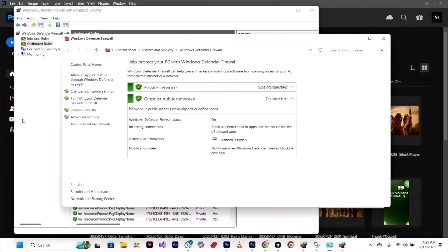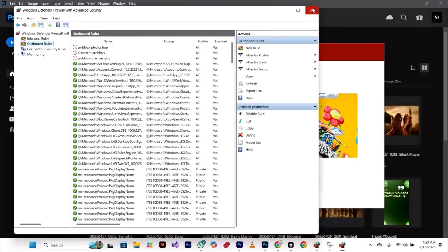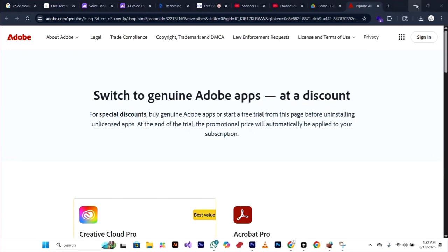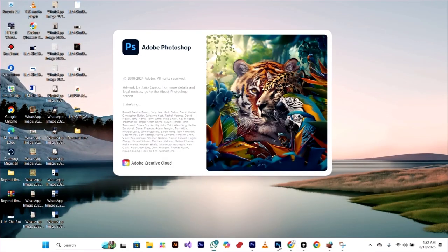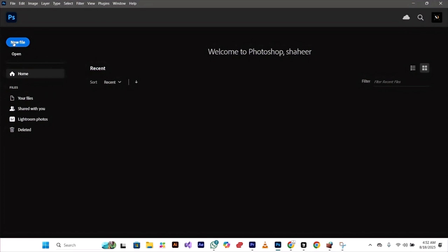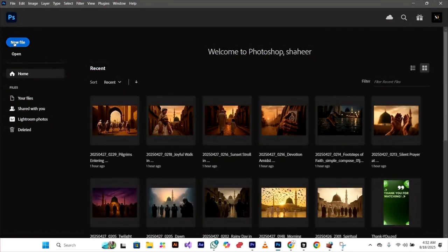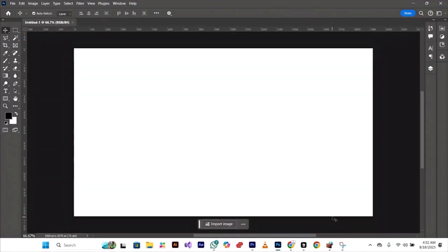Your new firewall rule has now been added. You can close the window. Now reopen Photoshop. Click on new file. Now as you can see, the issue is gone. Your app is now working perfectly and you can continue your work as normal.